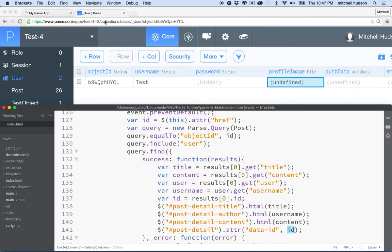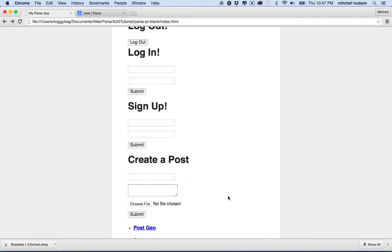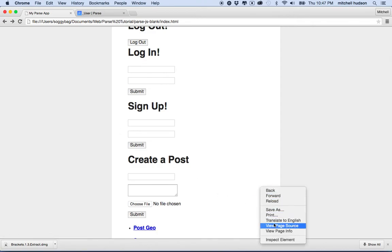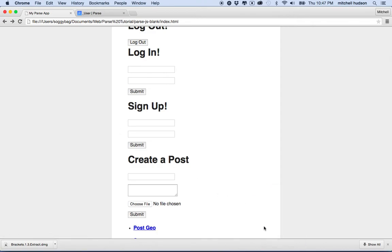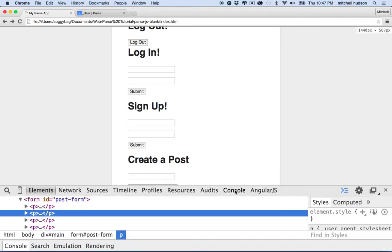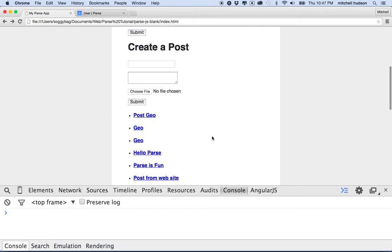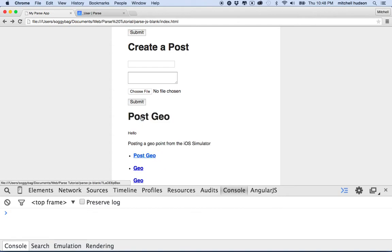Let's give it a test. I saved everything, so let's refresh the page and pull up the console in case there's an error. Right now we don't see the detail area because the tags are all empty. Let's click on Post Geo.